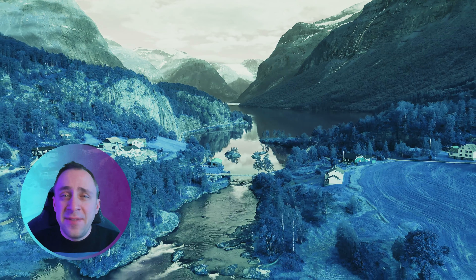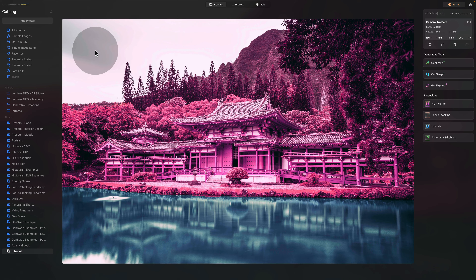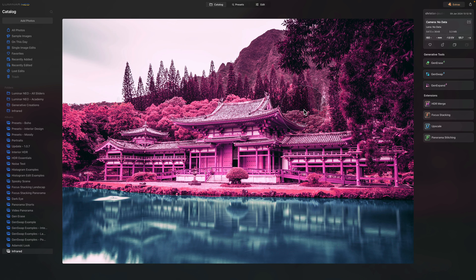Moving into Luminar Neo and the catalog module, we're going to start by looking at a few examples of the effect we'll be creating today. Starting with the first image, we have this lovely capture of a temple — a nice example of combining two different infrared looks together, with pink and purple on the temple and landscape, and a blue infrared look on the water.